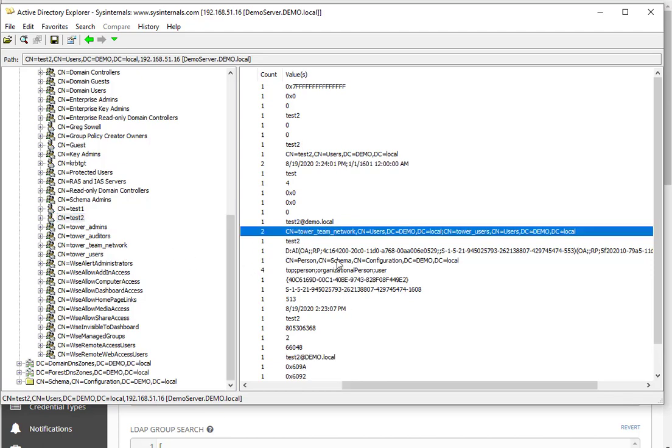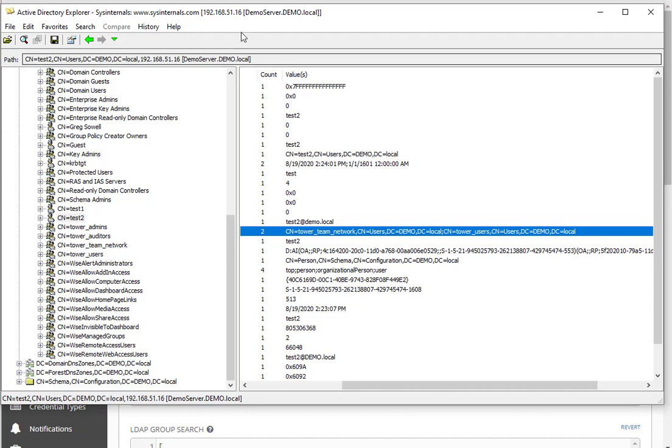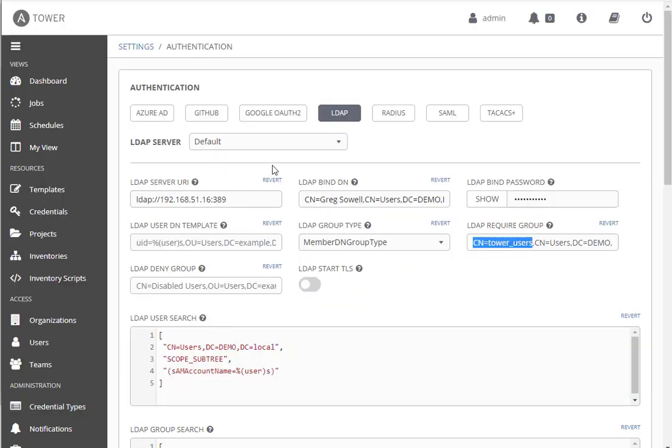The test two user, their groups are tower users and tower team network. You can actually specify which team they're going to become a member of. So Active Directory groups, you assign permissions to those groups, users inherit them. In Tower we have the same concept, instead of calling them groups they're called teams. Assign permission to teams and they'll be inherited by their users. This is generally my route that I take because it's more efficient or lazy depending on how you want to look at it.